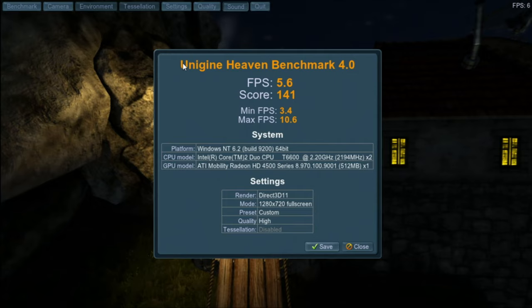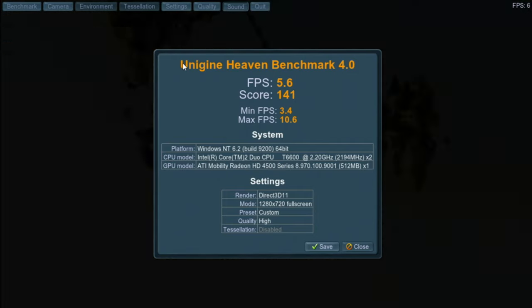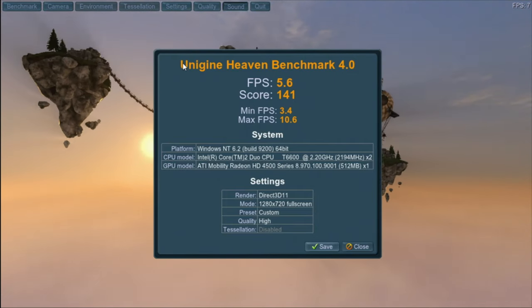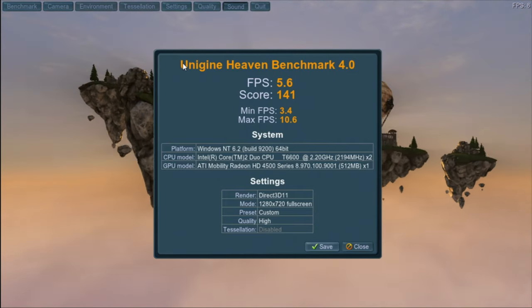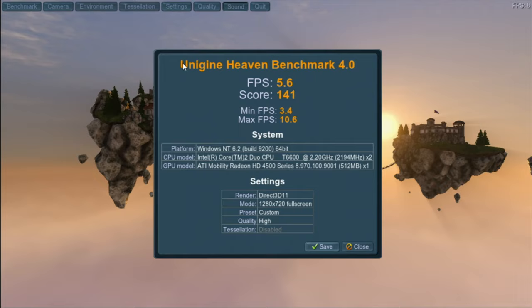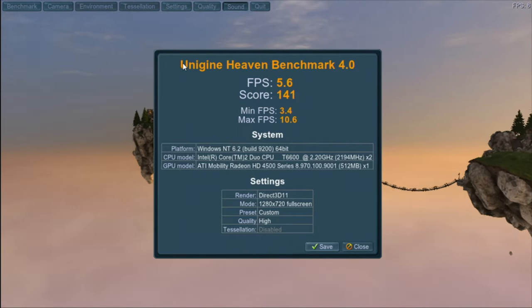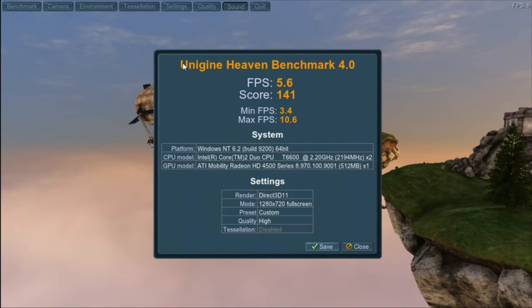Let's run some benchmarks. First off, Heaven. In Heaven this laptop got an average FPS of 5.6 and a score of 141.